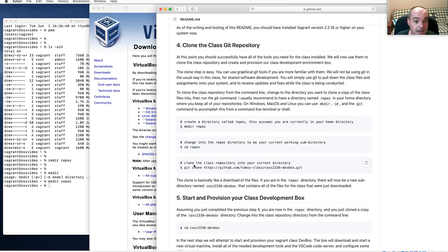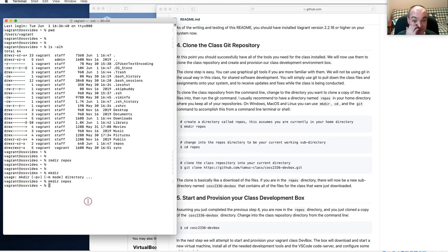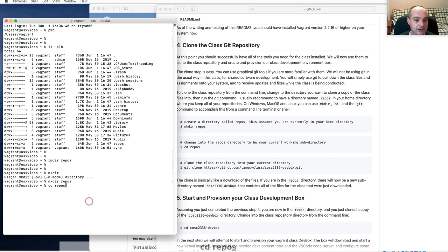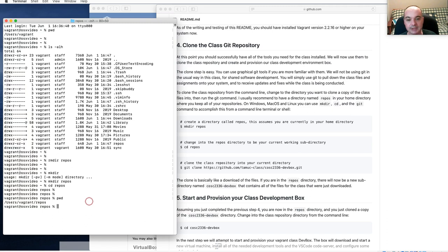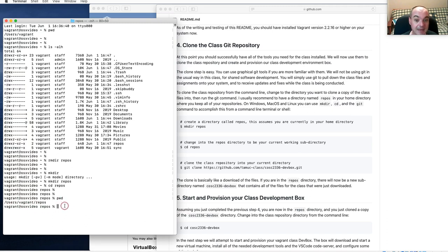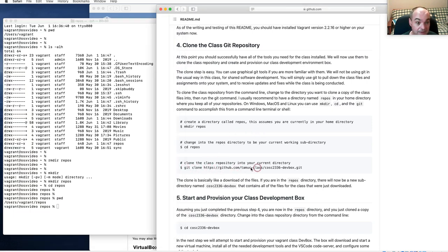Once you have that `repos` directory, you need to change into it. There's the concept of a current working directory. Use `cd repos` to change directory, and `pwd` prints your working directory. Now you can run the git clone command — think of it as just downloading the files from the repository to create your dev box.